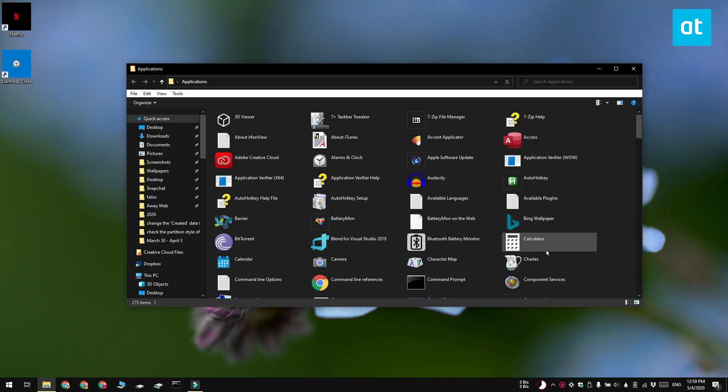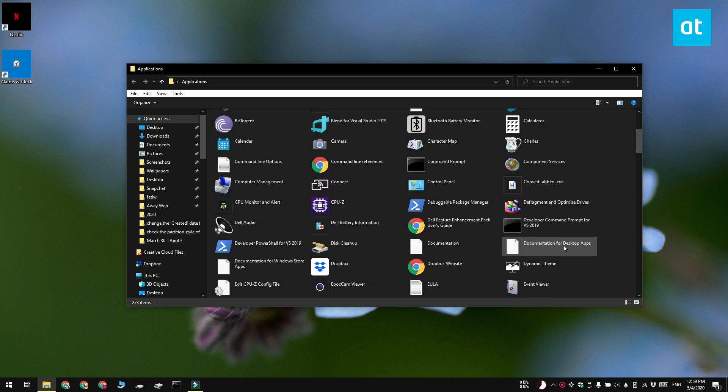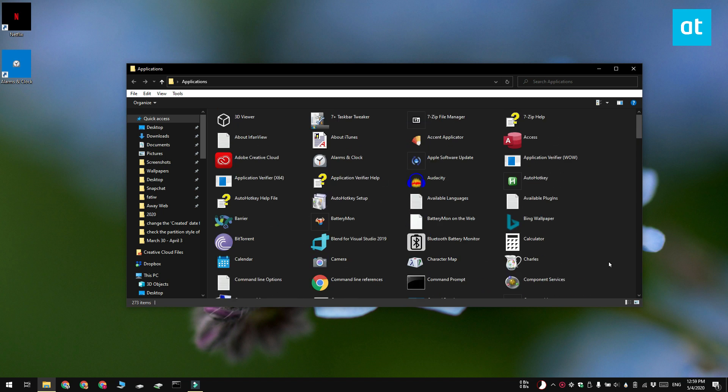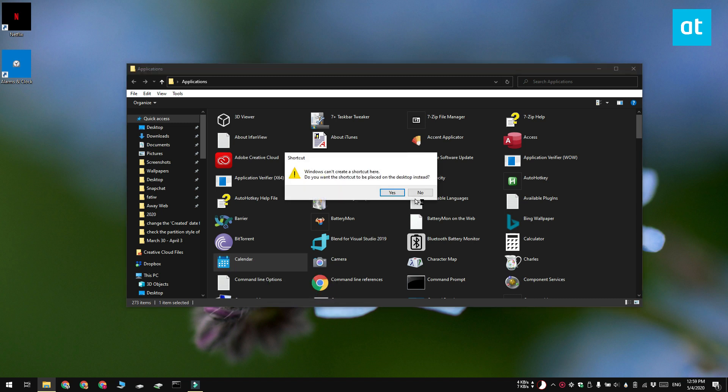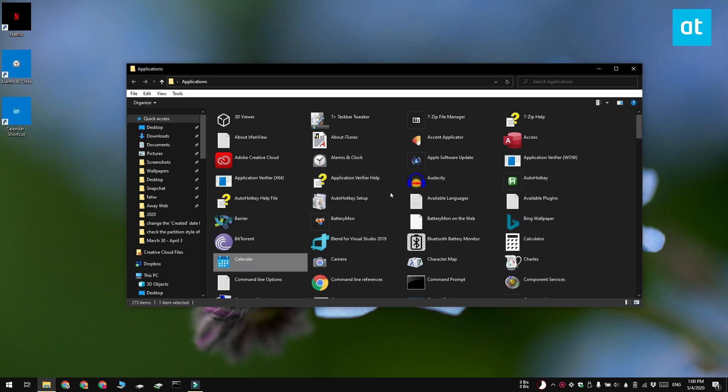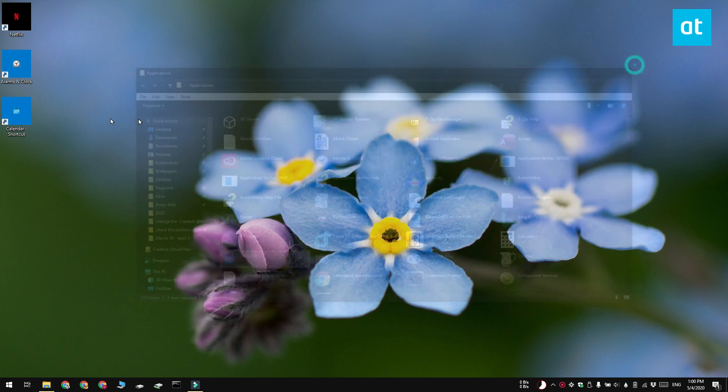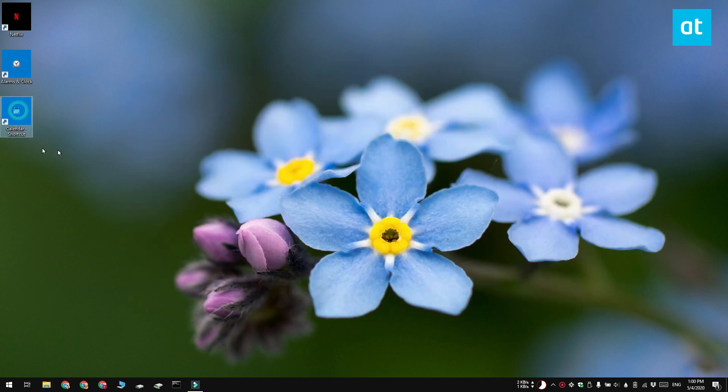Right click the app that you want to create a shortcut for and select the create shortcut option from the context menu. And here is the shortcut for your universal Windows platform app.